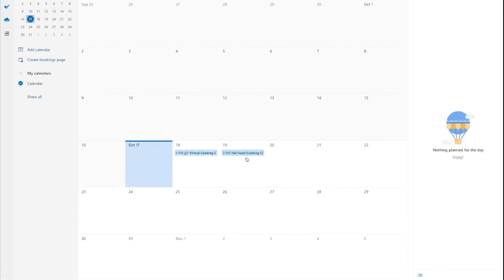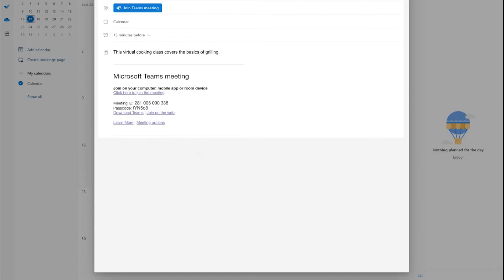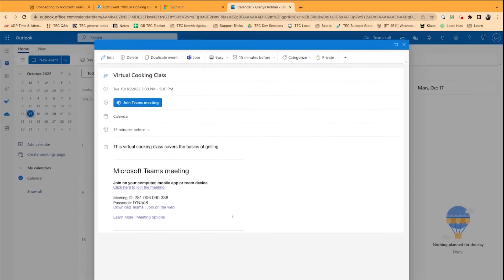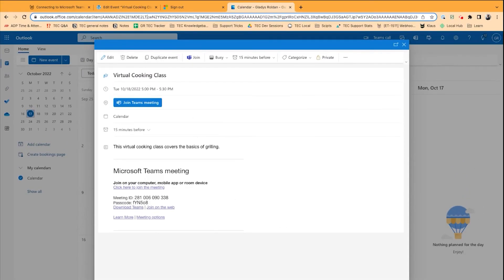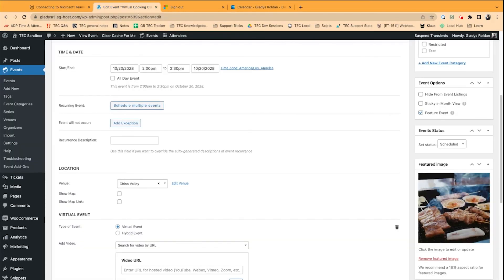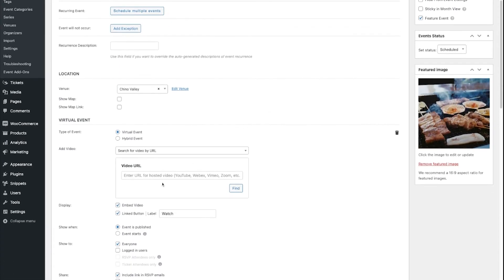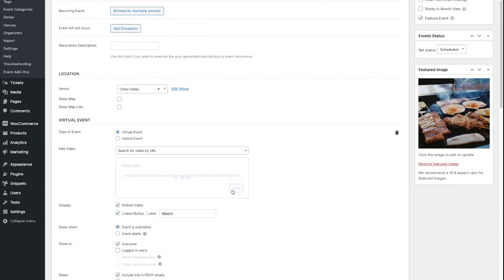So, as you can see, my Fall Feast Cooking class meeting has been set up. I'm going to double-click and open the pop-up window for my Virtual Cooking class, then click and select the entire URL, copy, navigate back to your WordPress dashboard, paste the video URL in, and click the Find button.